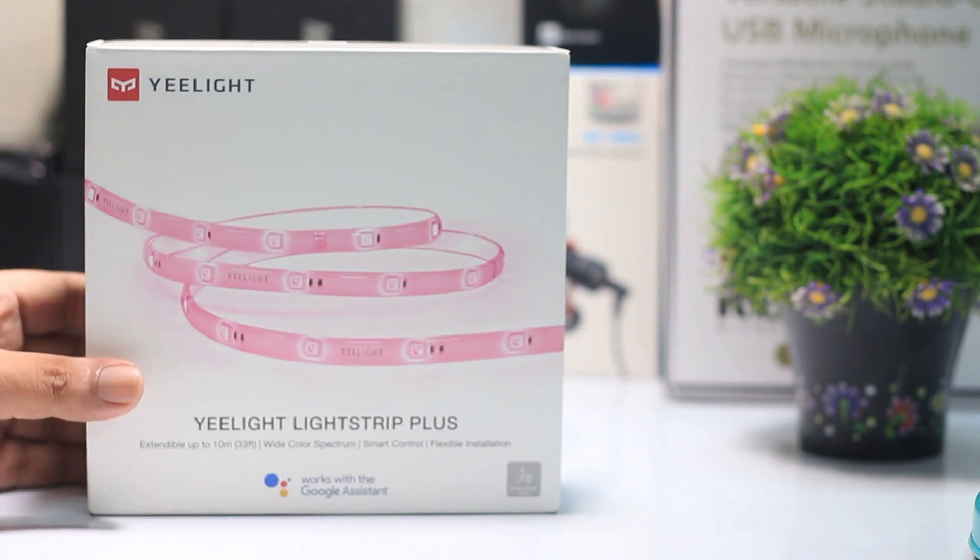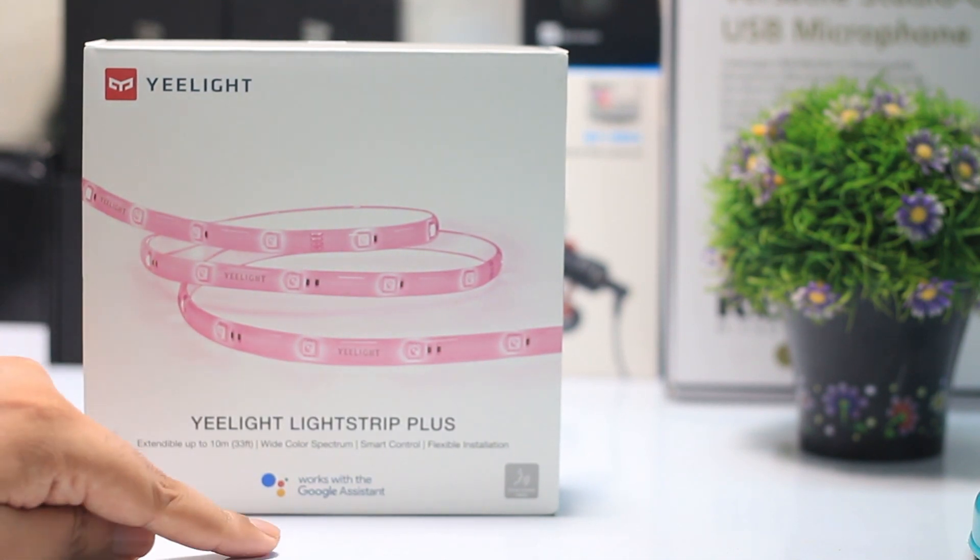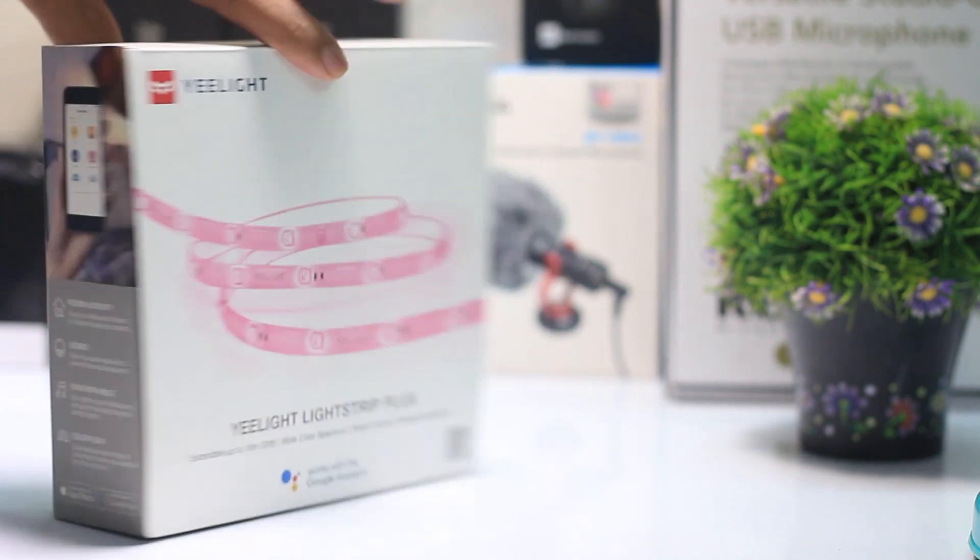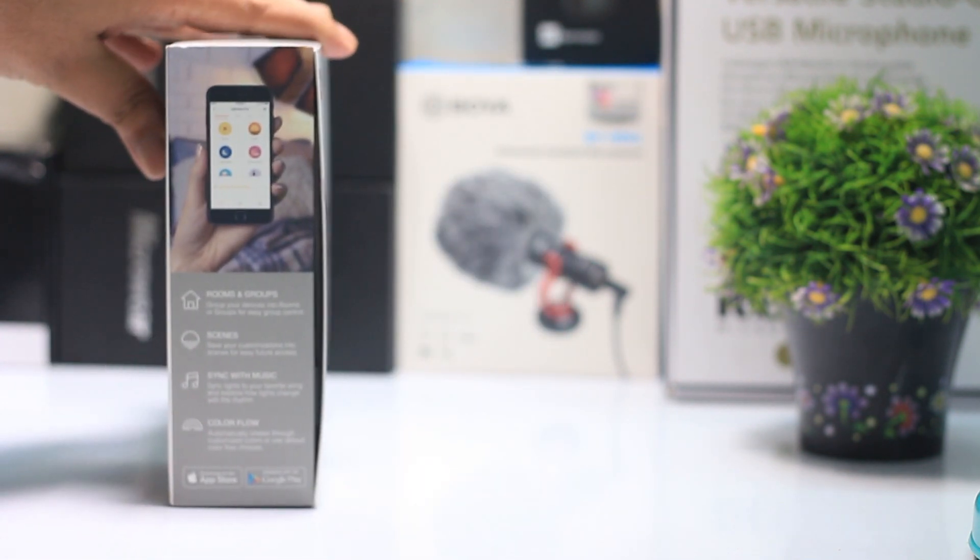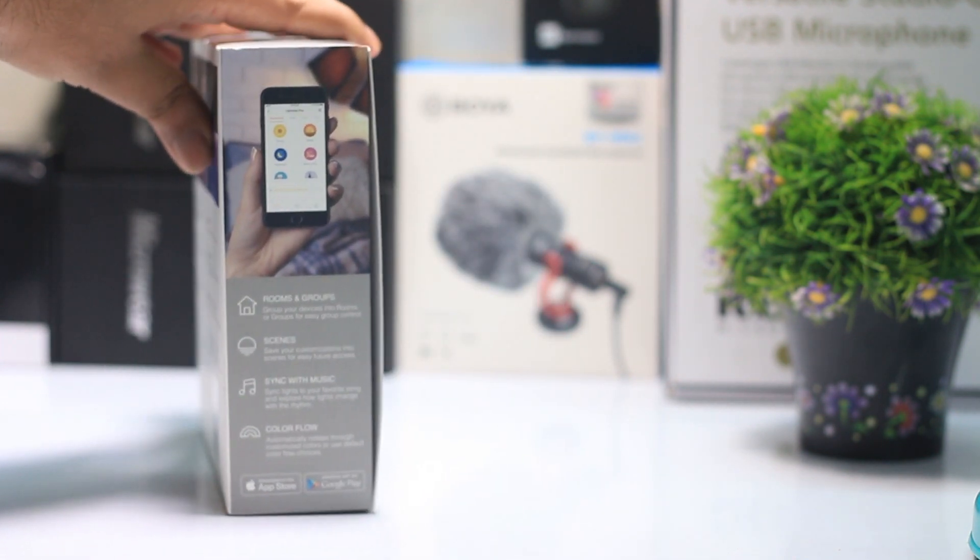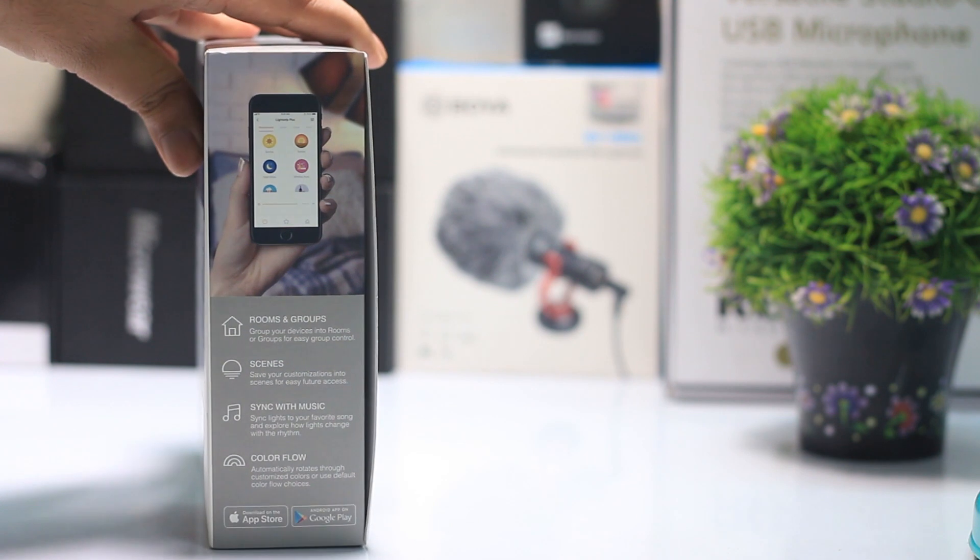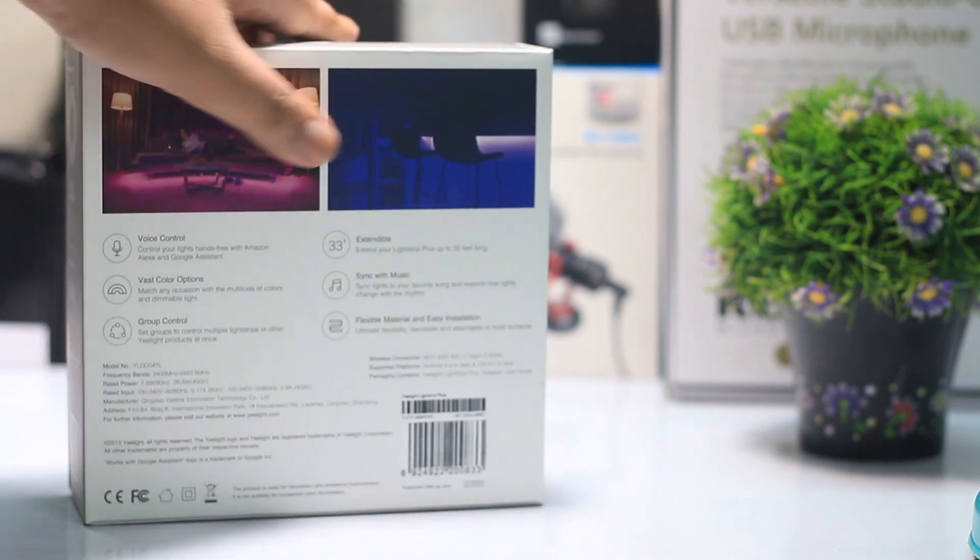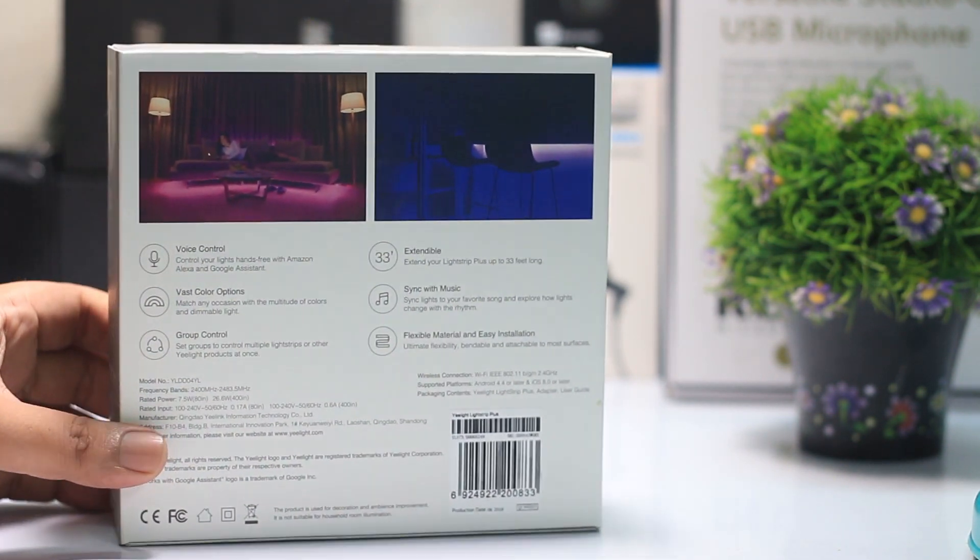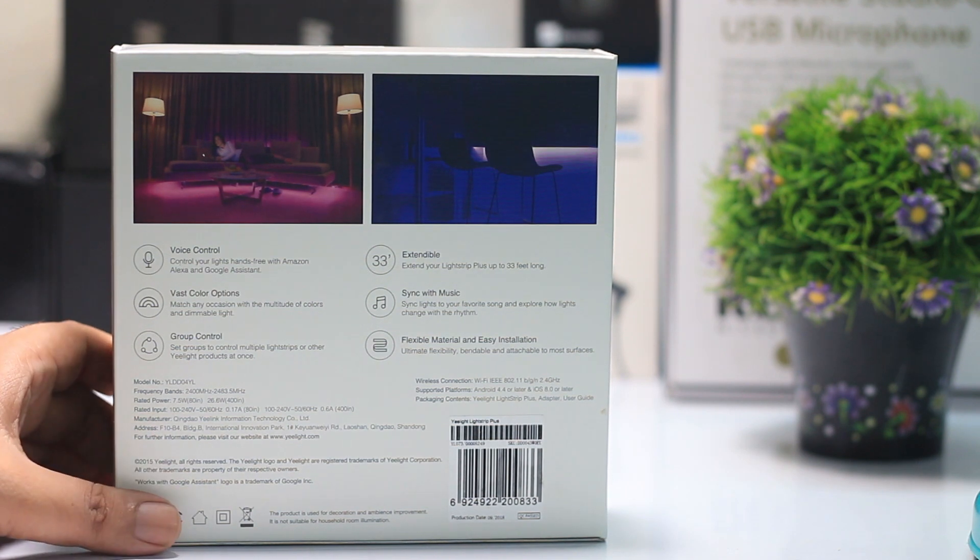This is the Xiaomi original Yeelight LED Strips Plus which will be able to use in our room. If you have a YouTube channel, you can see and use one of the best LED strips.